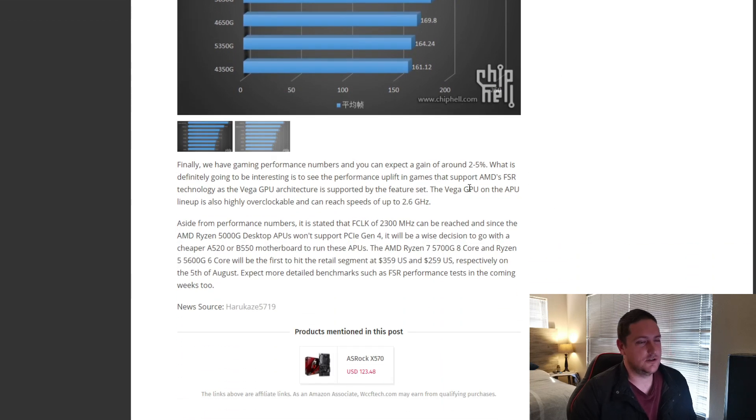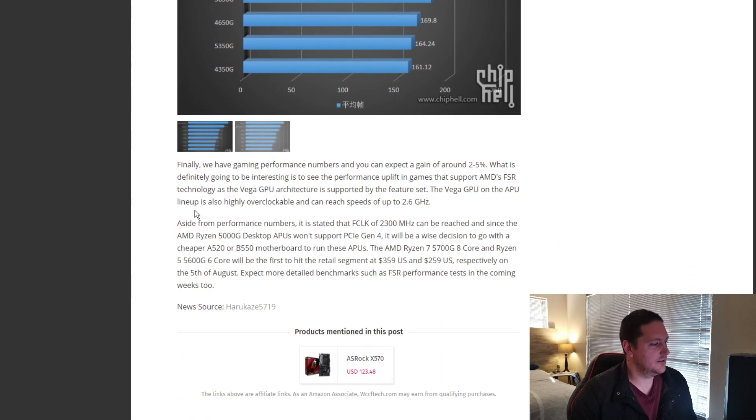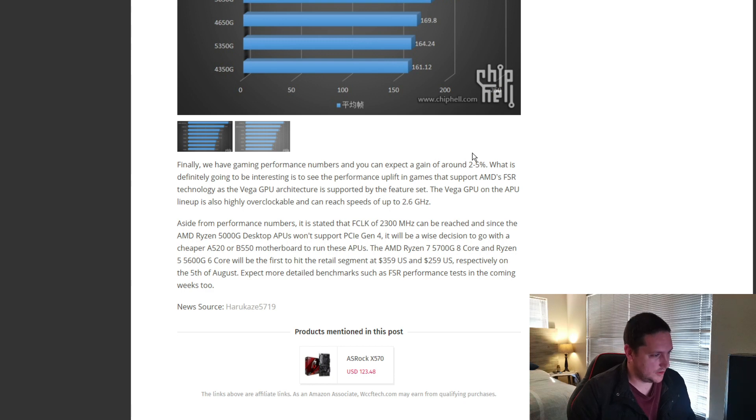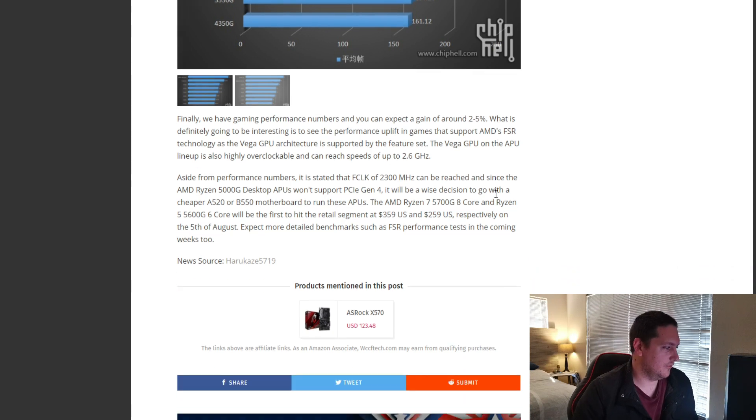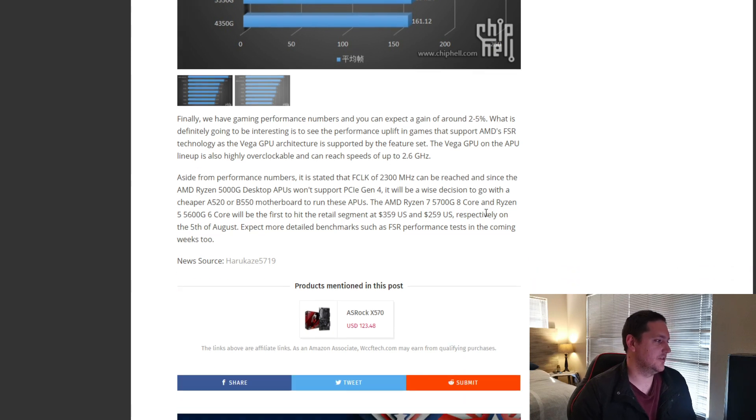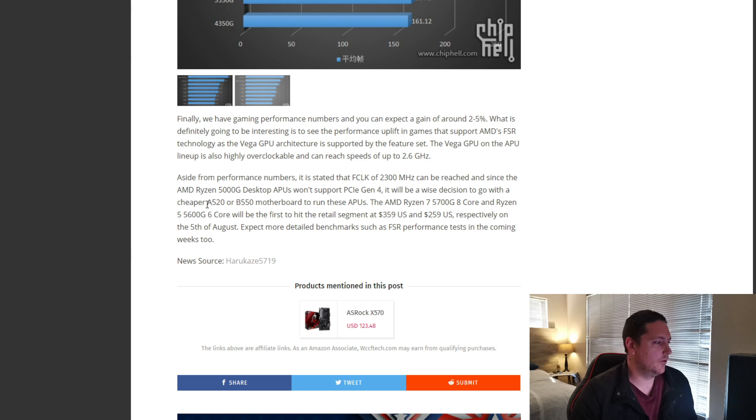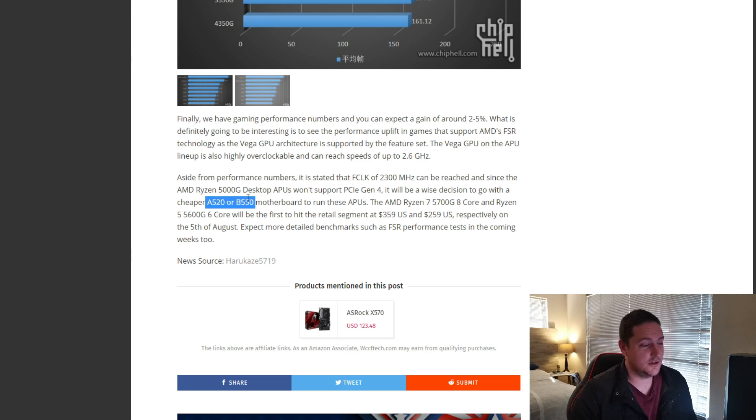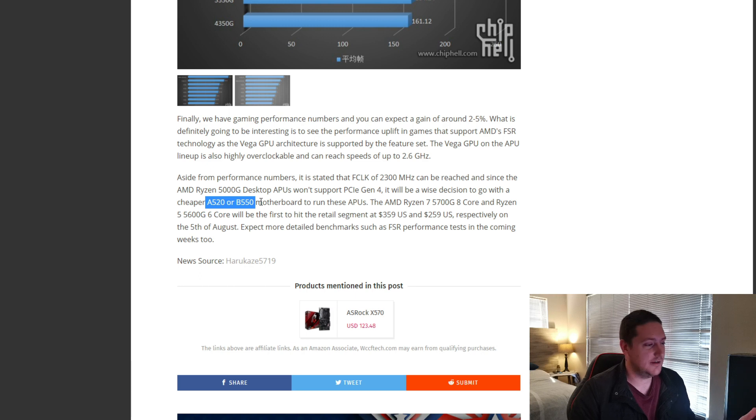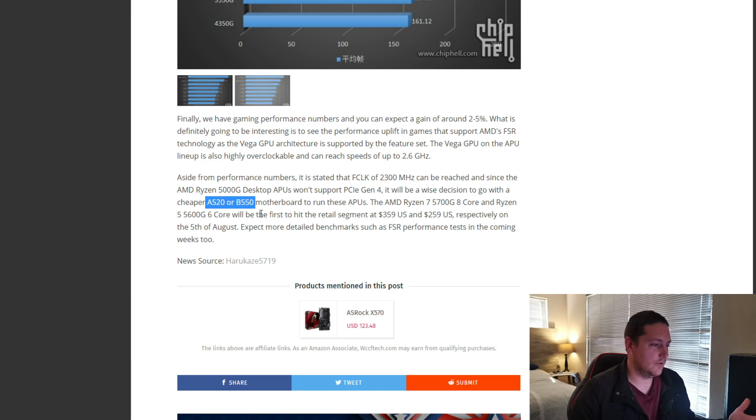But, here comes the interesting part. So, according to these benchmarks and information that we've received, you don't really need a motherboard over the A520 or the B550. So, again, this is aimed at entry-level systems.